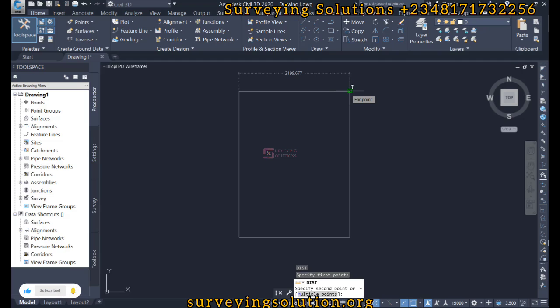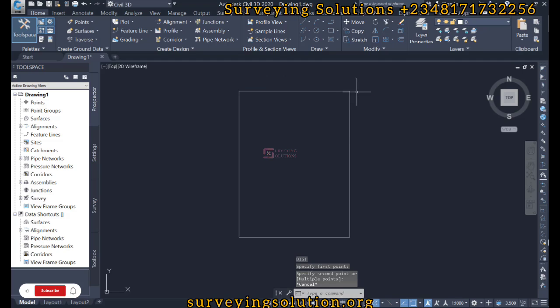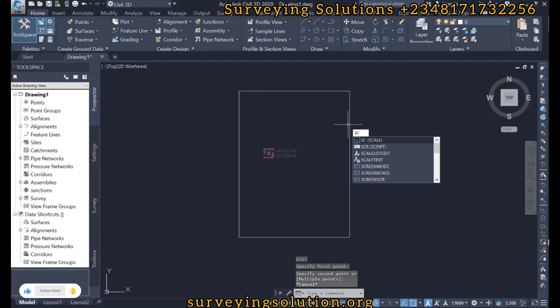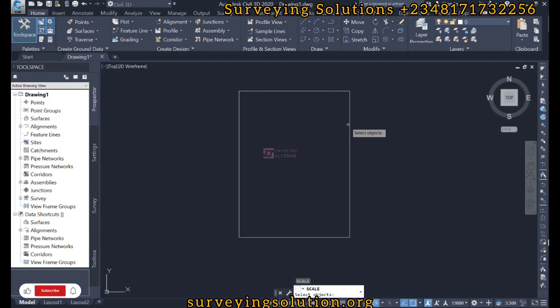We know that this is 2199. So let's escape. We still use the scale tool, we select our object, we hit enter.